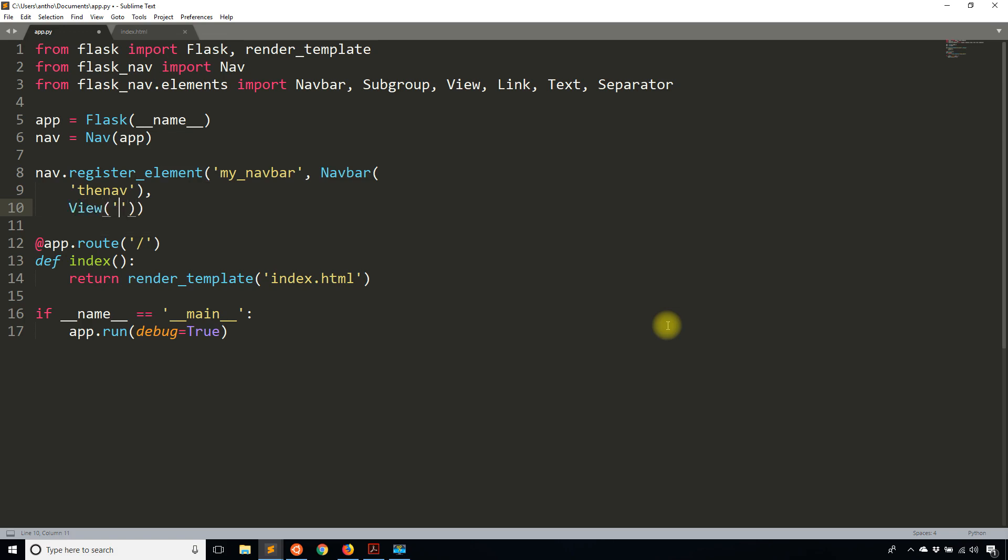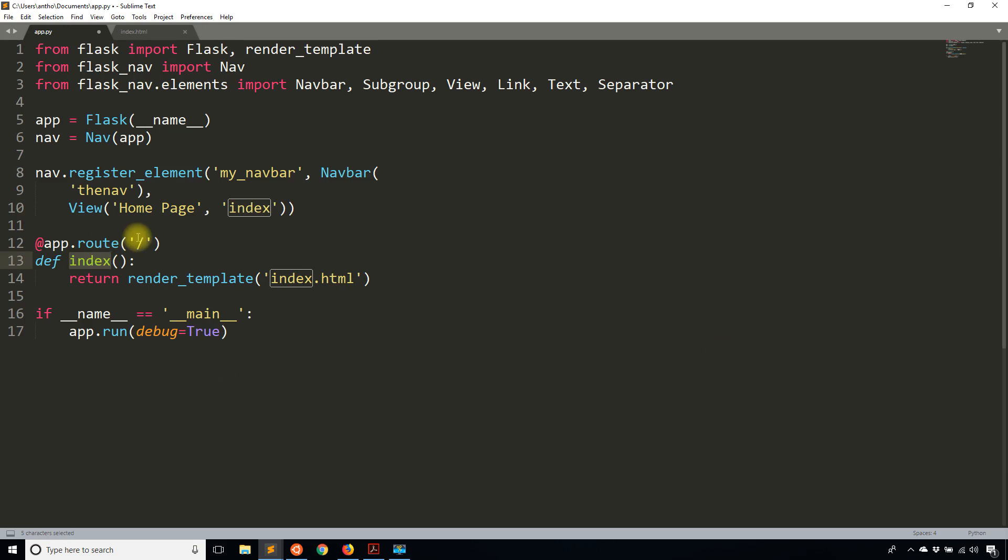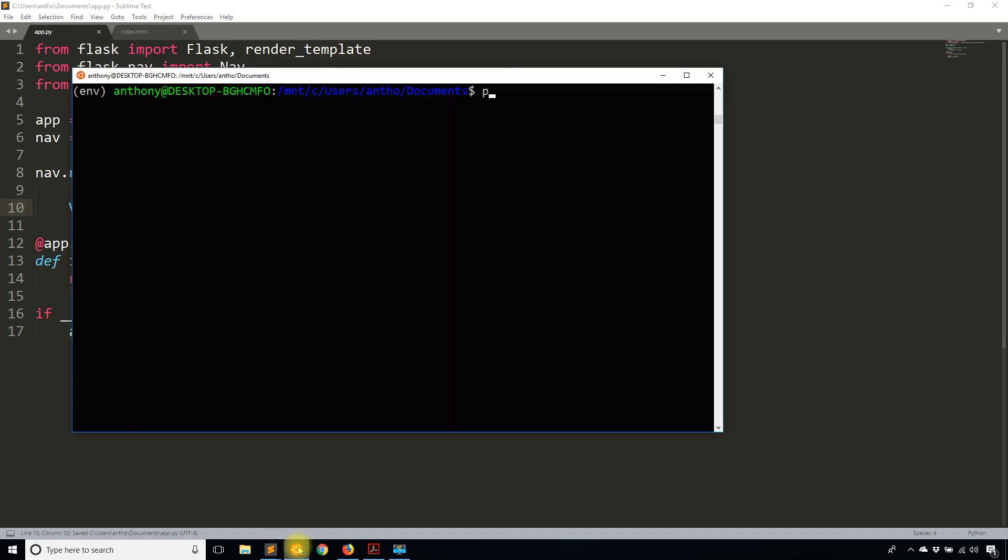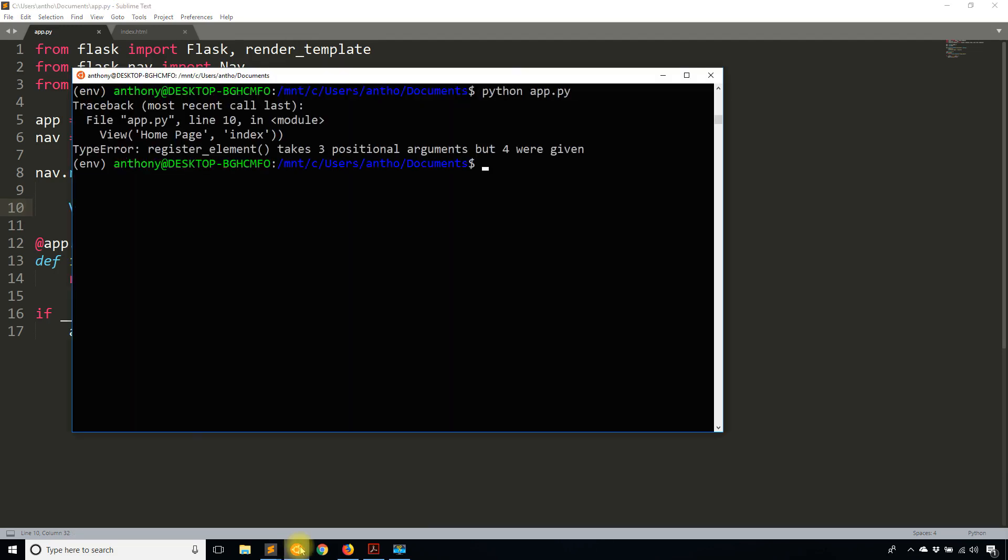After the nav, I can start adding my other elements. So I can add views, subgroups, links, texts, or separators. I'll start by adding one view. That view is going to be the index. The first argument here is the name that appears when someone sees the link, so let's say homepage. Then the second argument is the actual route that this is supposed to link to. I only have one route so far, so I'm just going to put index. You just pass it as a string. Remember, this is the name of the view function, not the route or the endpoint you have in the route.